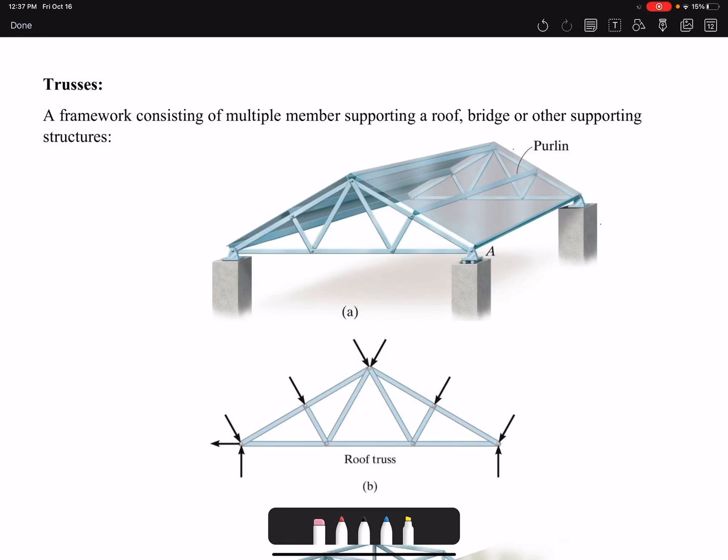Hello everyone, today we are going to talk about trusses. Trusses are a framework consisting of multiple members that can be used in roof structures, bridges, or other supporting structures.